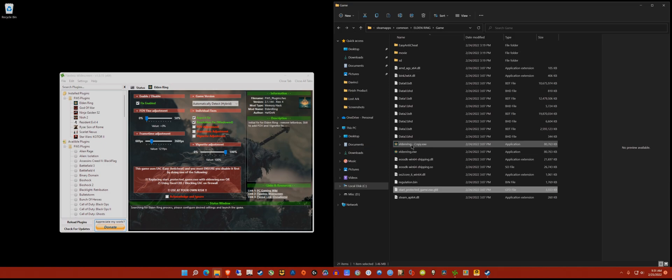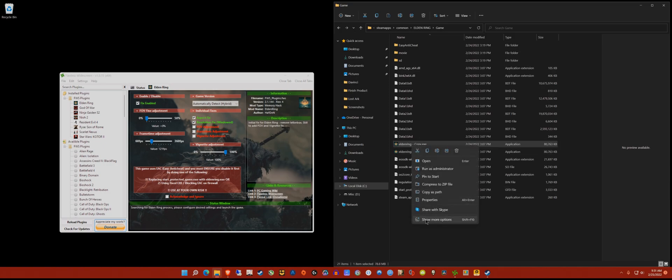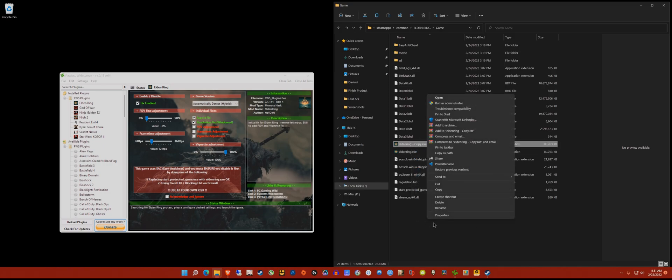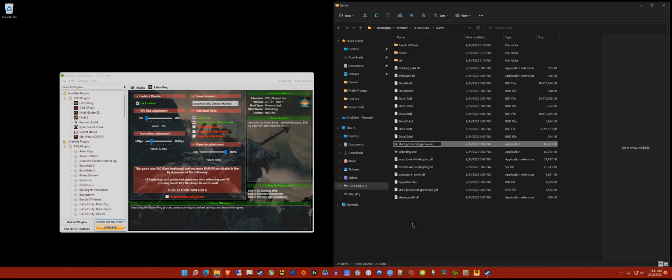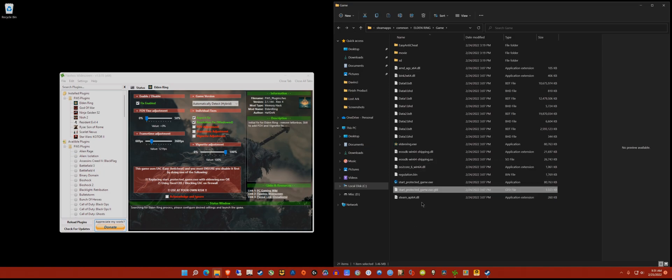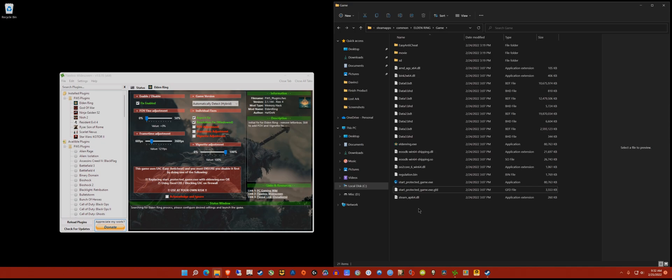Copy the filename - just the exe name, not everything. Then go back to our copy, right click on that, go to rename, and paste it. This will be our new start_protected_game.exe. The old file you can just leave alone - you don't have to delete it. That's all you need to do in the directory.